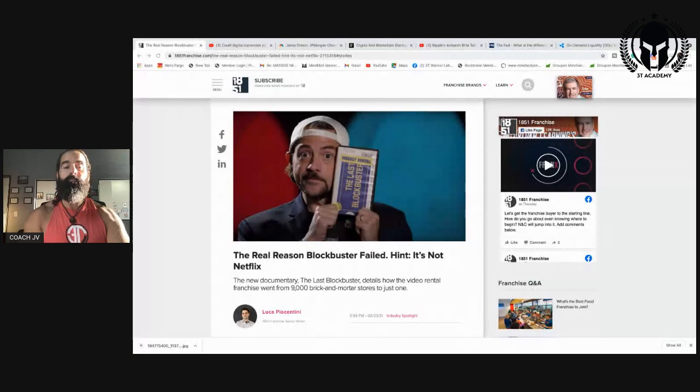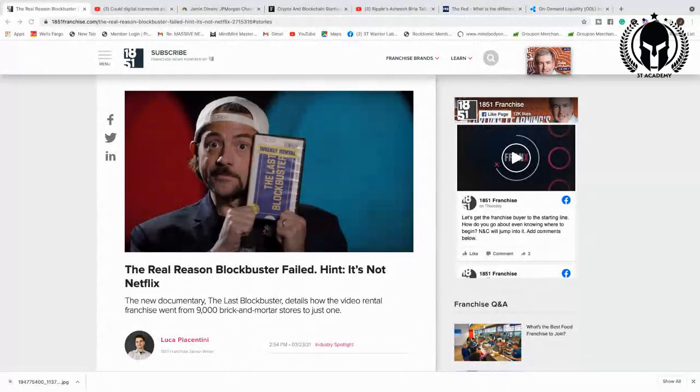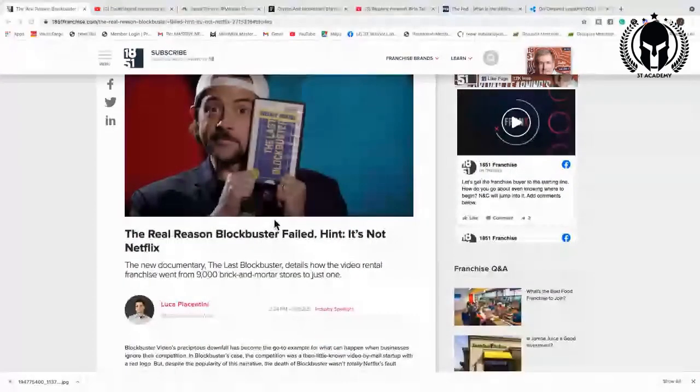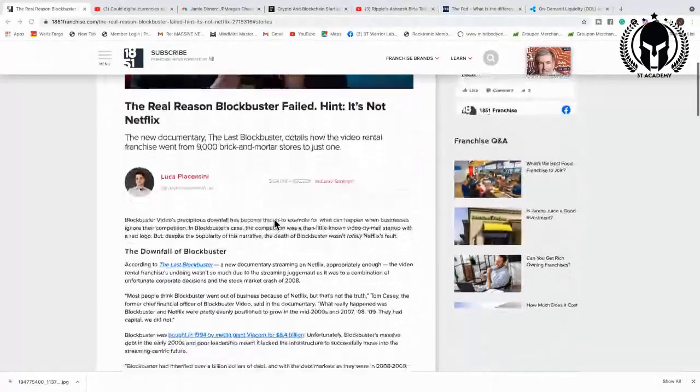The leadership will make or break the company. So will banks go out of business? The question is, who are the leaders that can lead the banks into the new quantum financial system? That is the answer. So the real reason Blockbuster failed, hint, it's not Netflix.